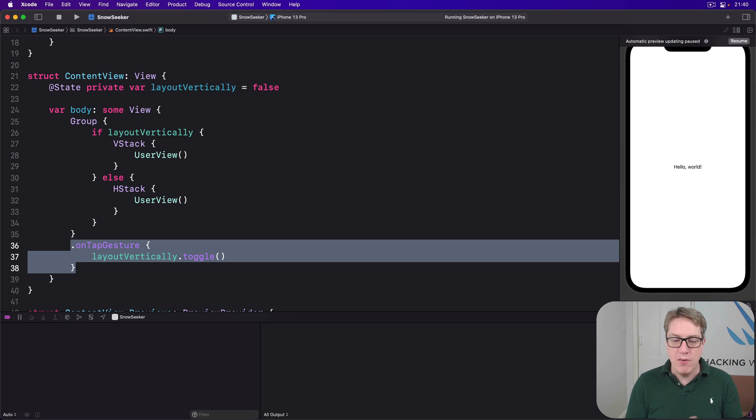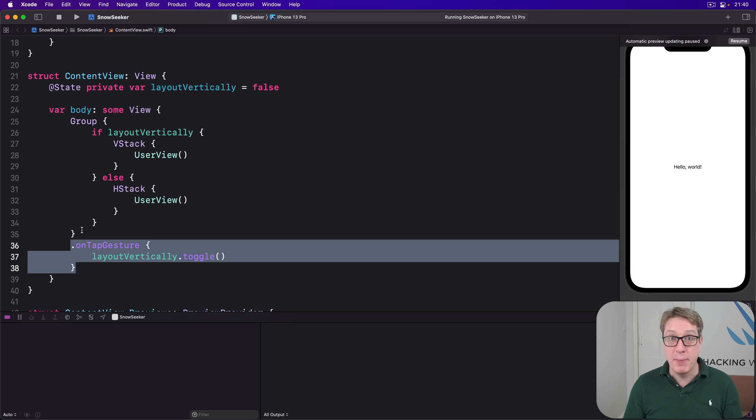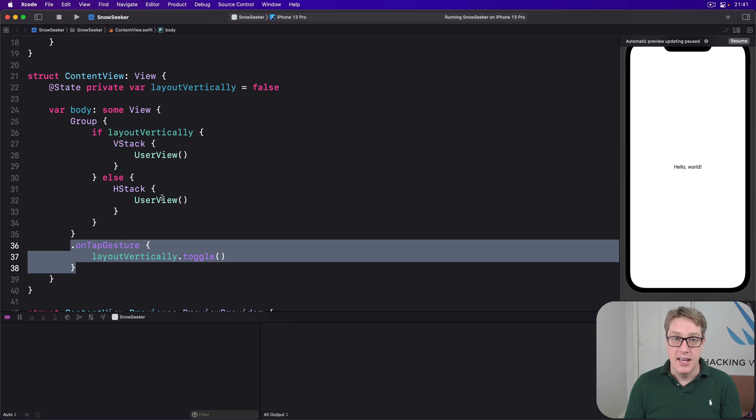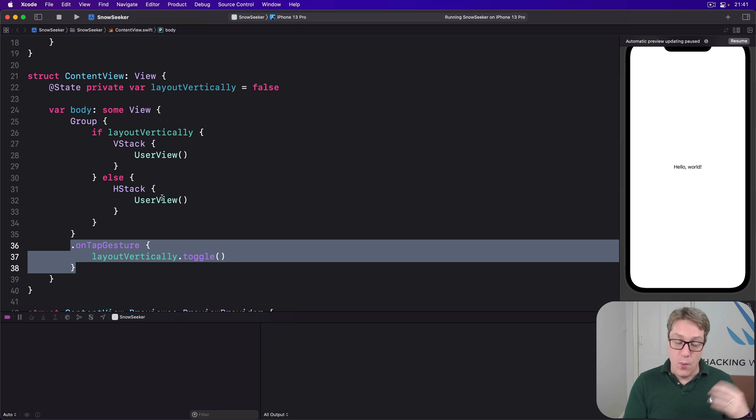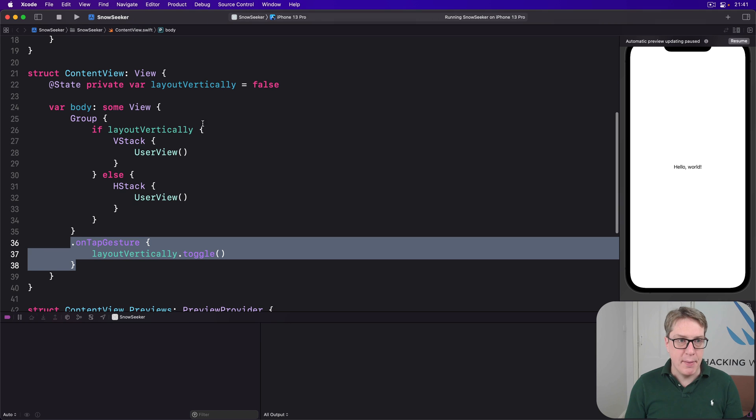And to show off size classes in action, we can make a view that has a property to track the current size class and display it somehow using our user view, whether it's portrait or landscape. So we'll say up here, let's remove this @State and instead get our layout information from size class.